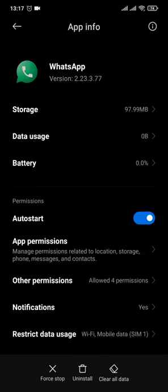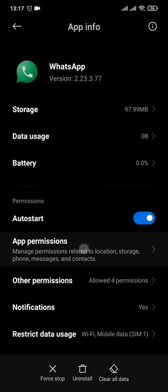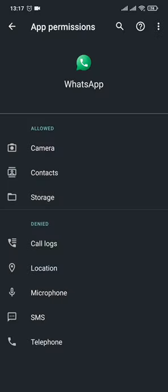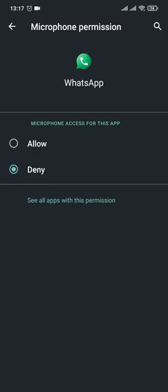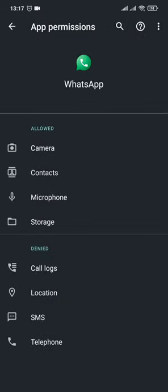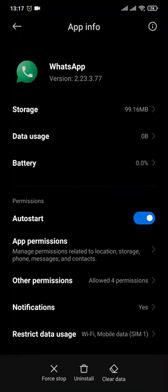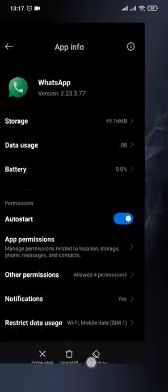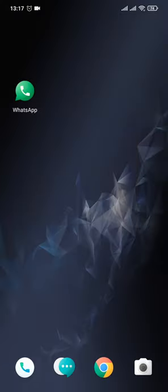The next thing that you can do is tap on permissions and make sure that you toggle on the microphone option. Sometimes when this is toggled off, your calls will not be available. After you do that, you can head back and try to see if this fixes the issue.